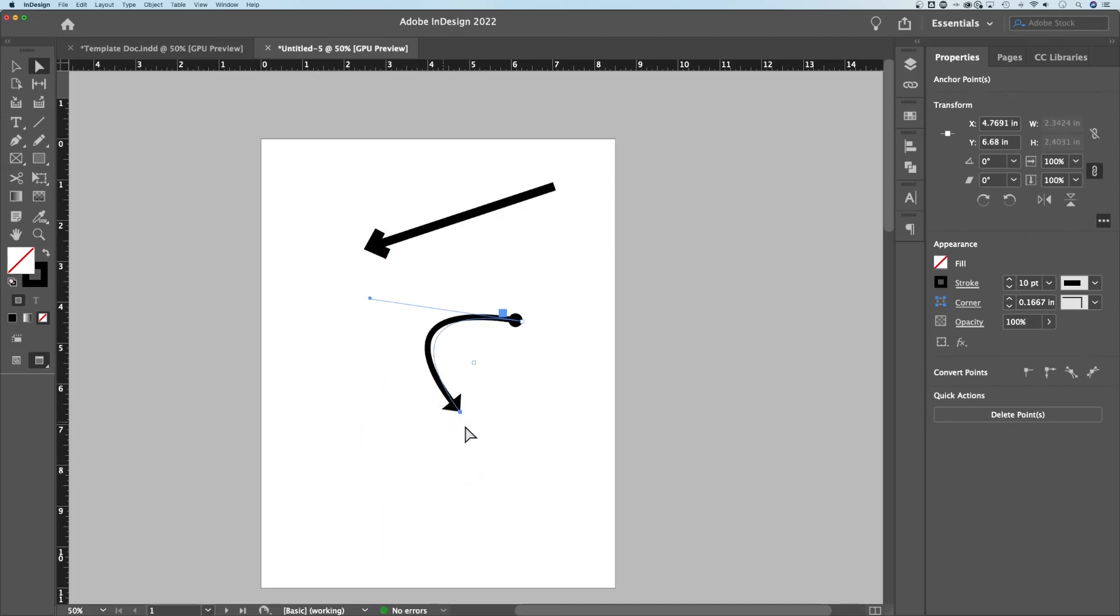If we only select that point, I like to just maybe click and drag, make sure I only select that point with the direct selection tool. That's the white arrow up here. Then we can click and move that around.